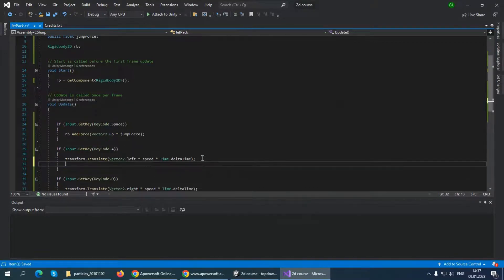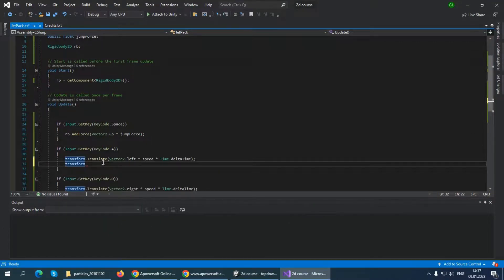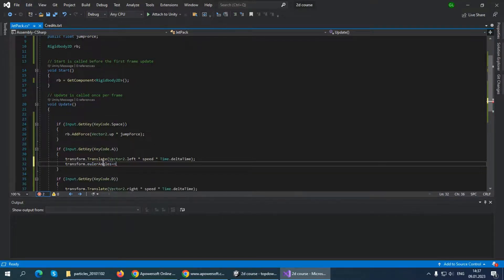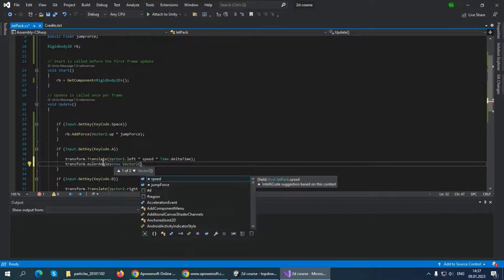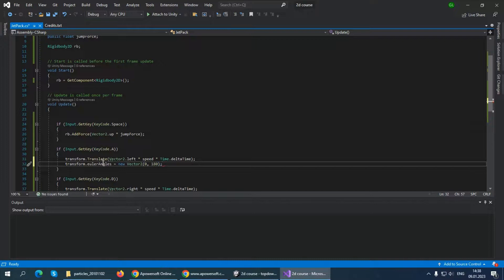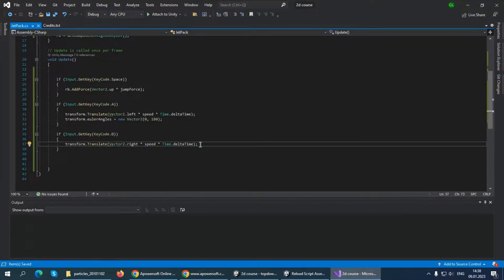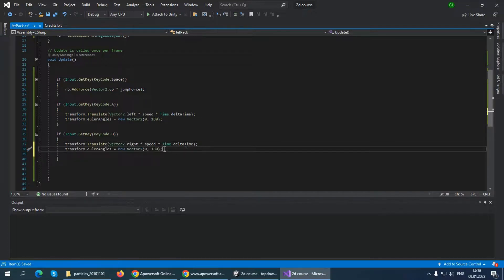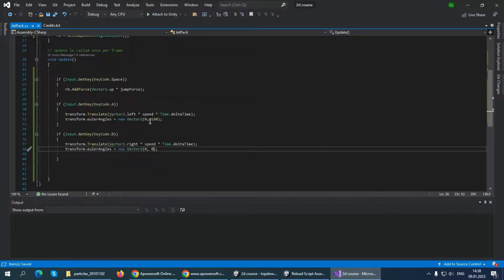When pressing the A key, after the translate line add: transform.eulerAngles = new Vector2(0, 180);. When pressing the D key, copy that line and change 180 to 0: transform.eulerAngles = new Vector2(0, 0);. This way, when pressing A the player looks left, and when pressing D the player looks right. I think this is the easiest way not to get confused.